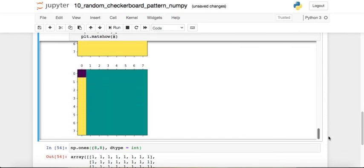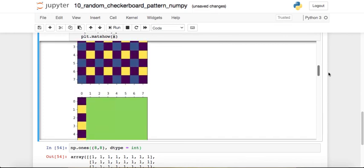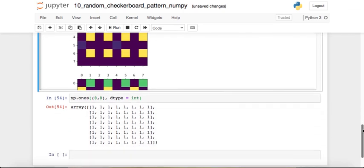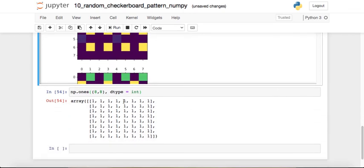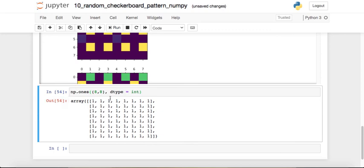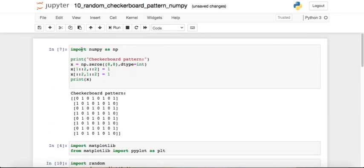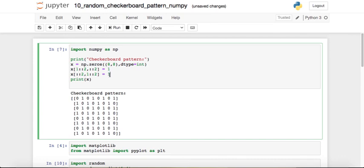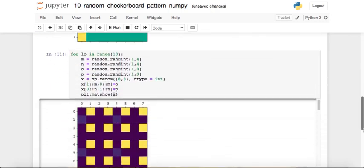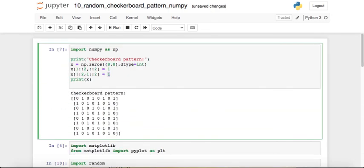That is how you can generate pseudo-random patterns in NumPy and use them in image processing. Alternatively, you could use np.ones — initially creating an array of all ones instead of all zeros — and then replace positions with zeros to make a checkerboard pattern. To randomize that pattern, simply change the two assigned values and adjust the step size. I hope this quick video was helpful and interesting. If you liked it, give it a thumbs up — see you around, take care, bye!